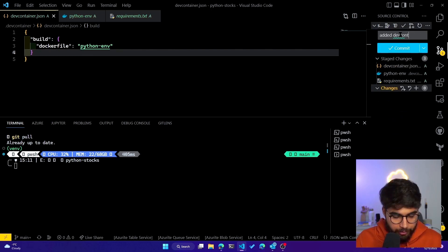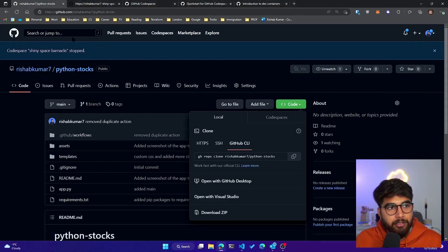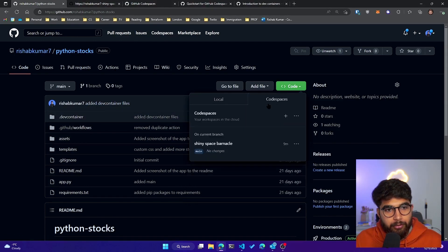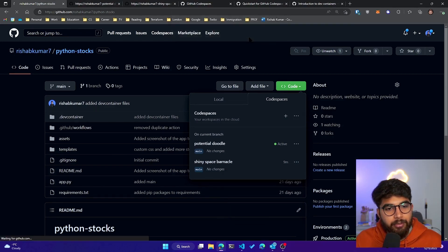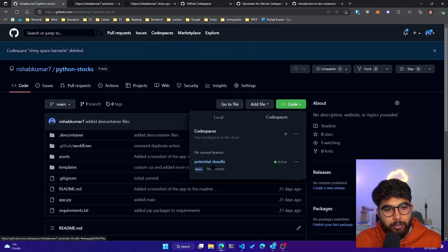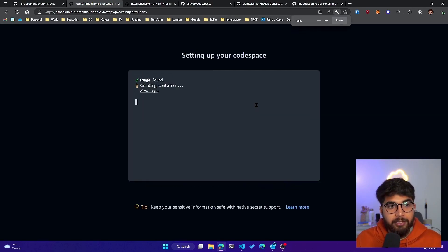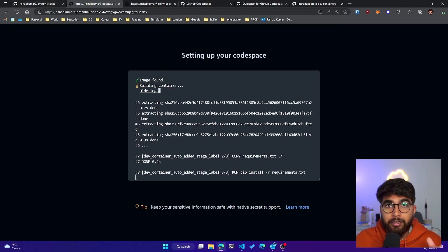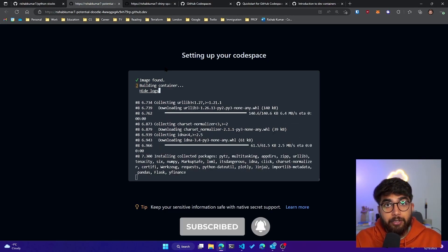We're good with the devcontainer files. Let's commit this — "added dev container files" — and push those changes. Once they're pushed, let's go back to the Python stocks repository on GitHub and click refresh. Now if I click on Codespaces and create a new GitHub Codespace, I can delete the stopped one I created earlier. A new one called "potential-doodle" is created and active — it found the image and is now building the container. I'll click on View Logs to see what's going on.